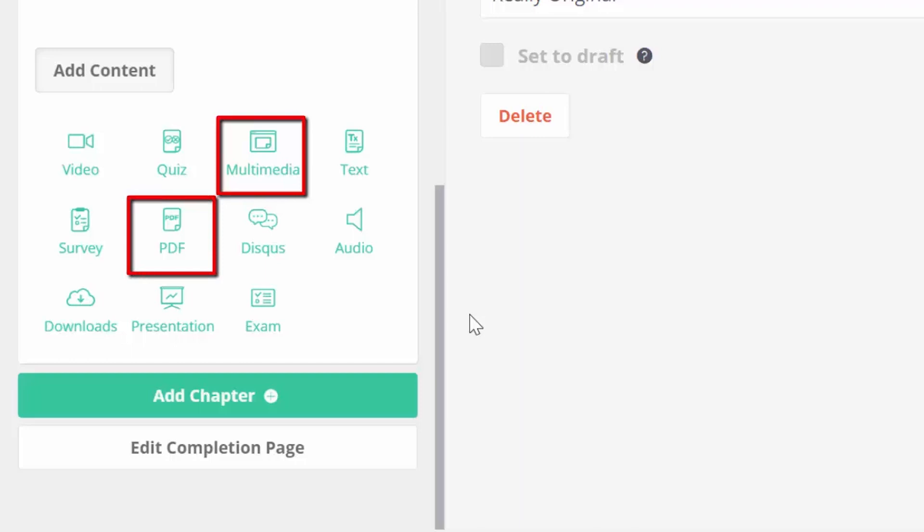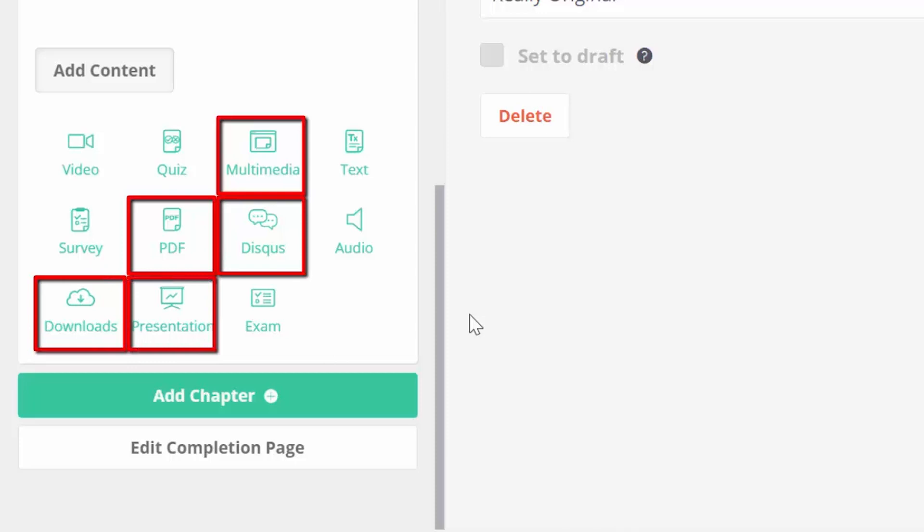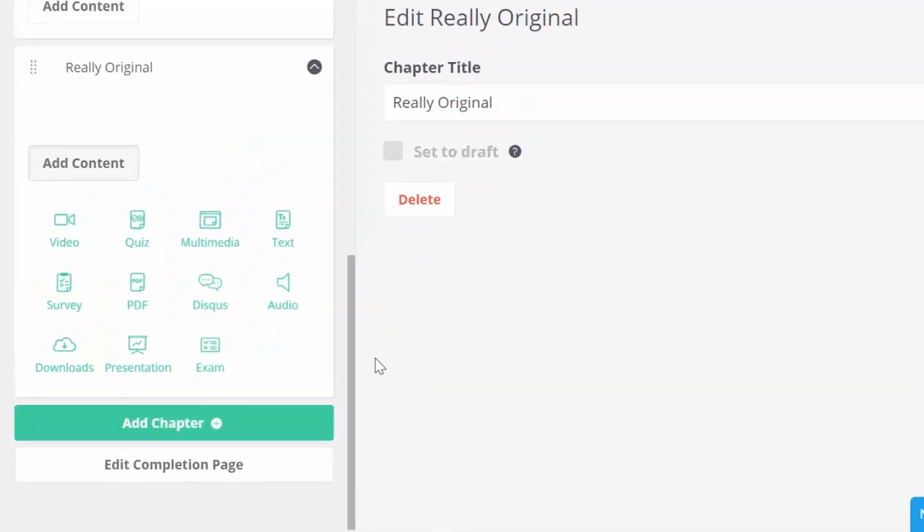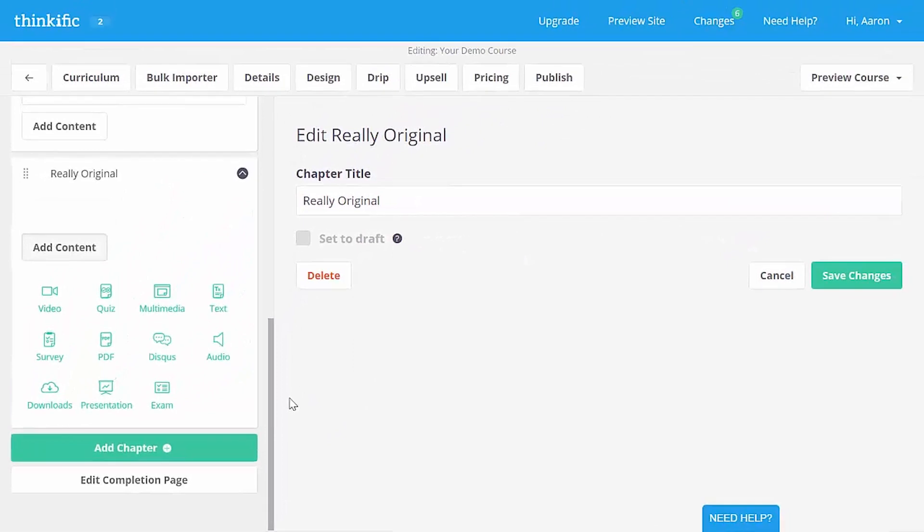We can also add a PDF lesson, a discussion forum, a file that our students can download, a presentation that we can record narration over, or an advanced exam if we needed it. When we're done here, let's publish.